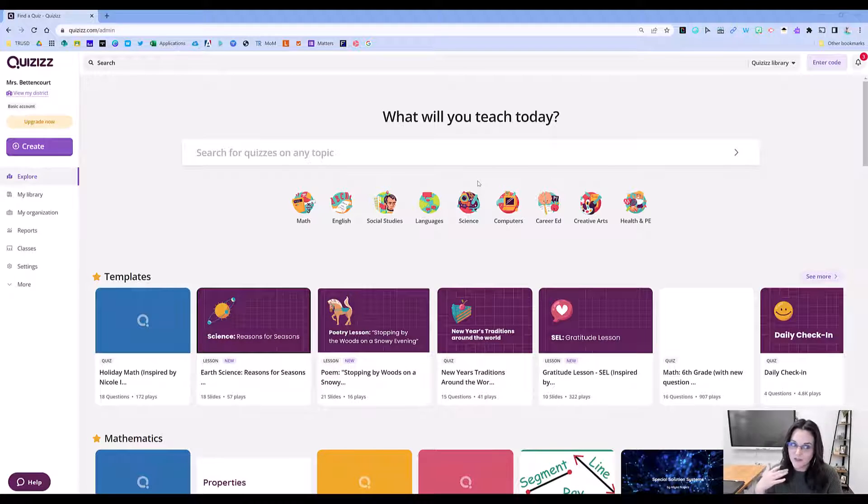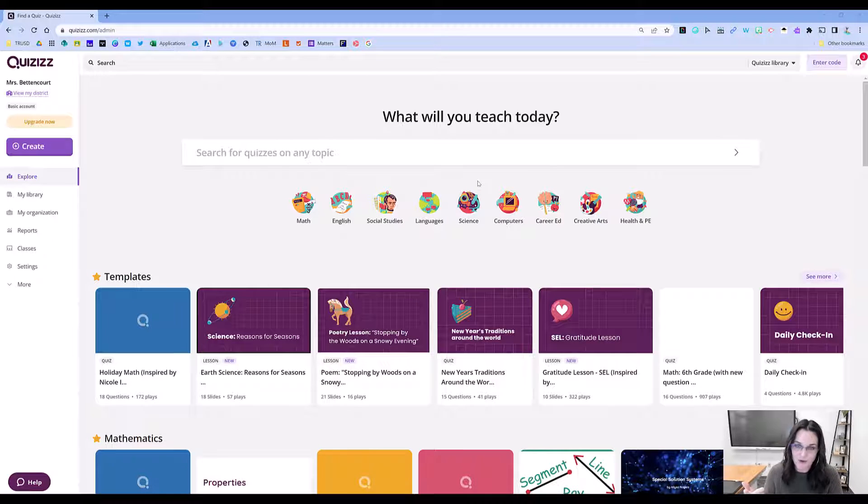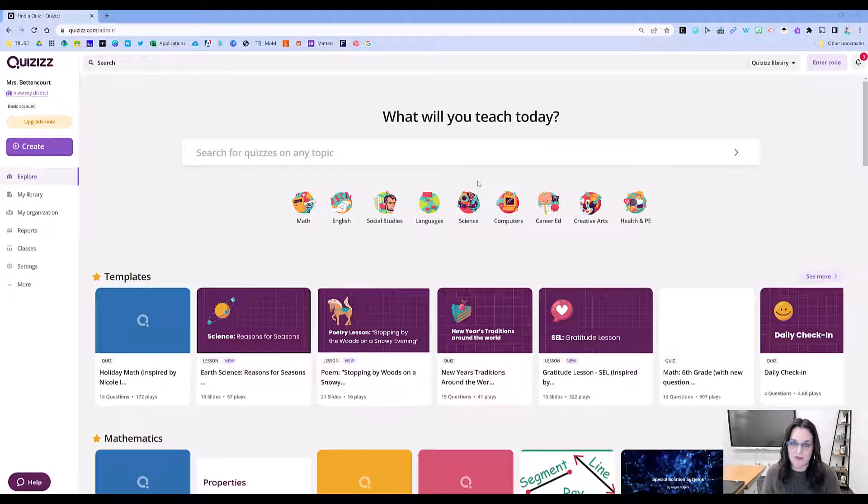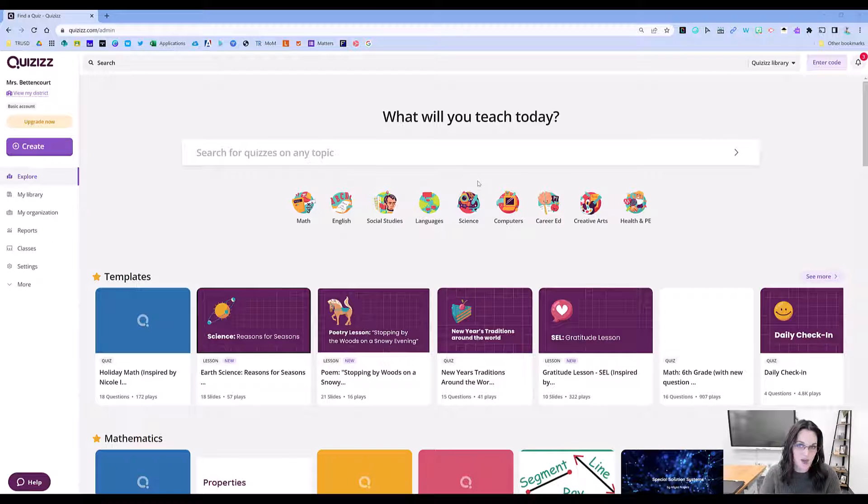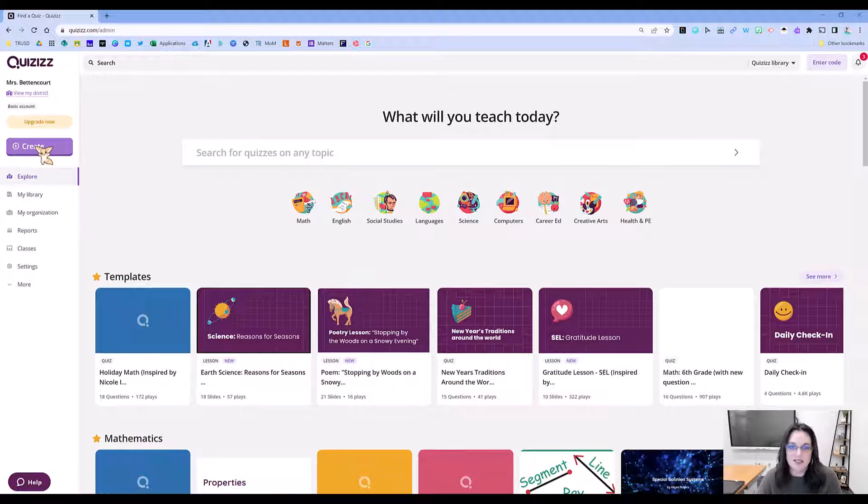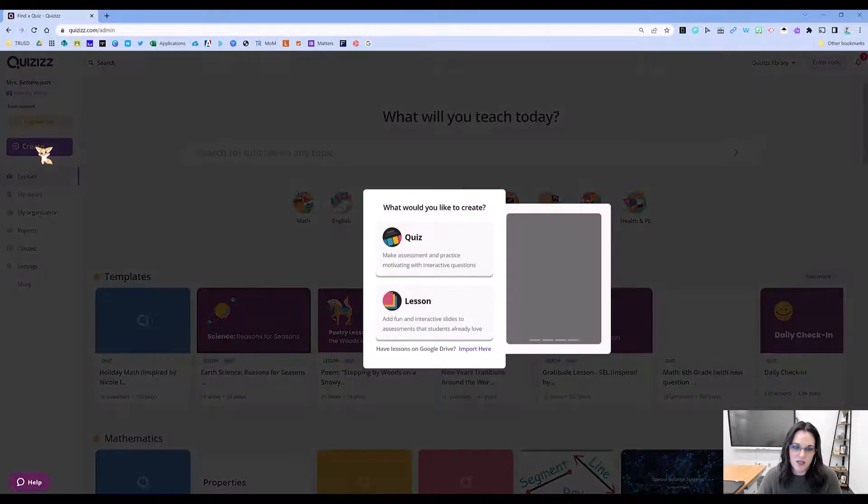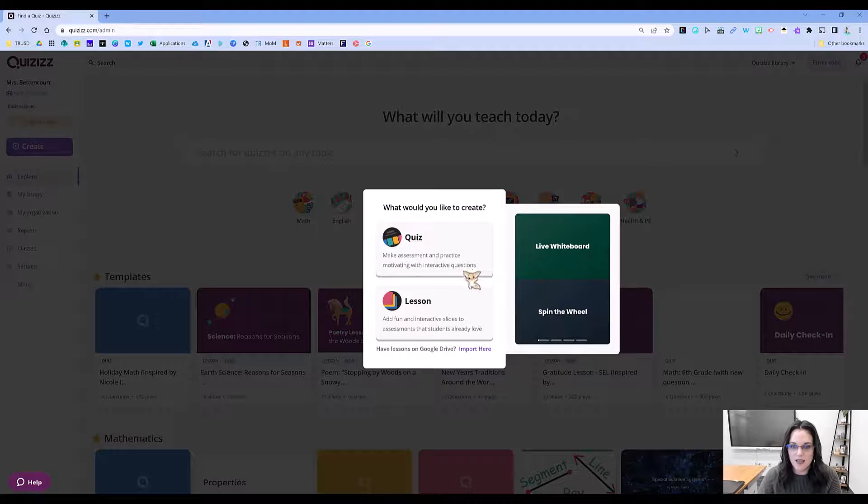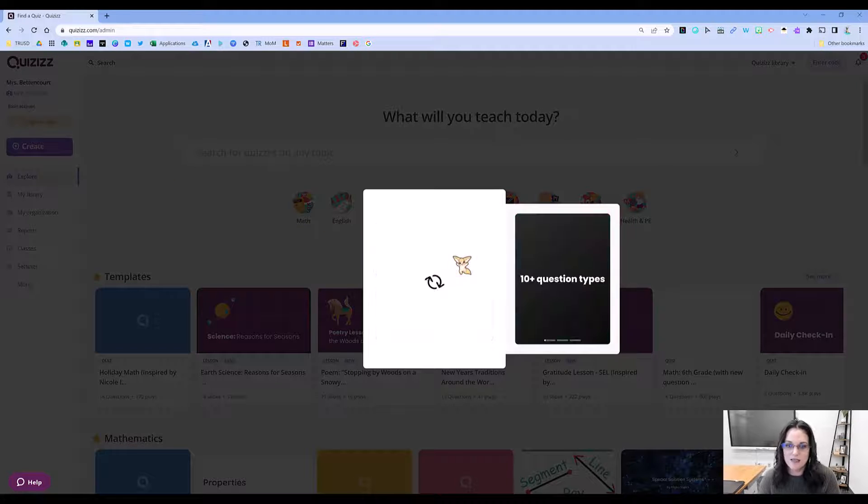Lucky for you, you can upload all your Google Forms into Quizizz and gamify all of those formative assessments. Let me show you how. You're on your home page here. Simply go to create, and then you're going to create a quiz.